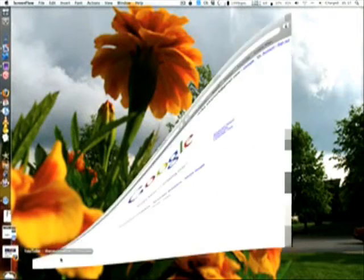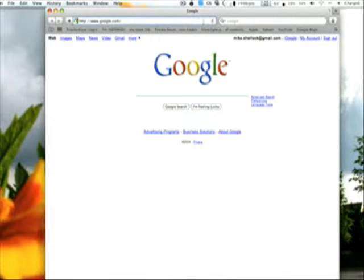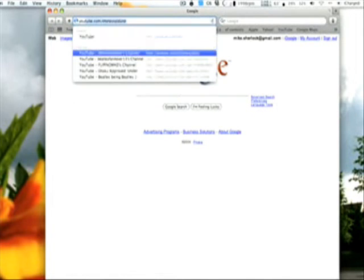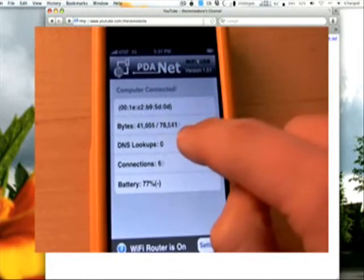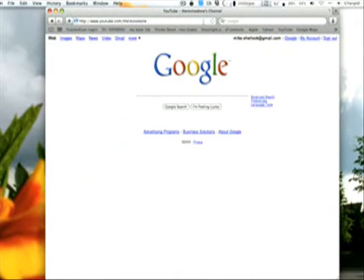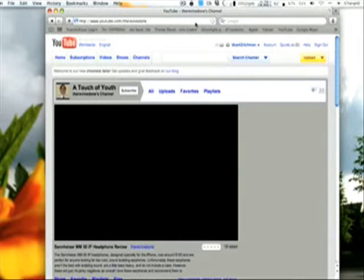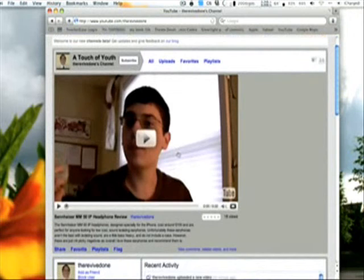I'm going to open up Safari to demonstrate. This page is already loaded, but if we reload it, it'll load over 3G. We're going to go to my YouTube profile now. This is a little bit intensive, but as you can see the bytes are being used because it's accessing the 3G network. It does take some time, but everything will load soon enough. Here's my new review on the Sennheiser MM50IP headphones.